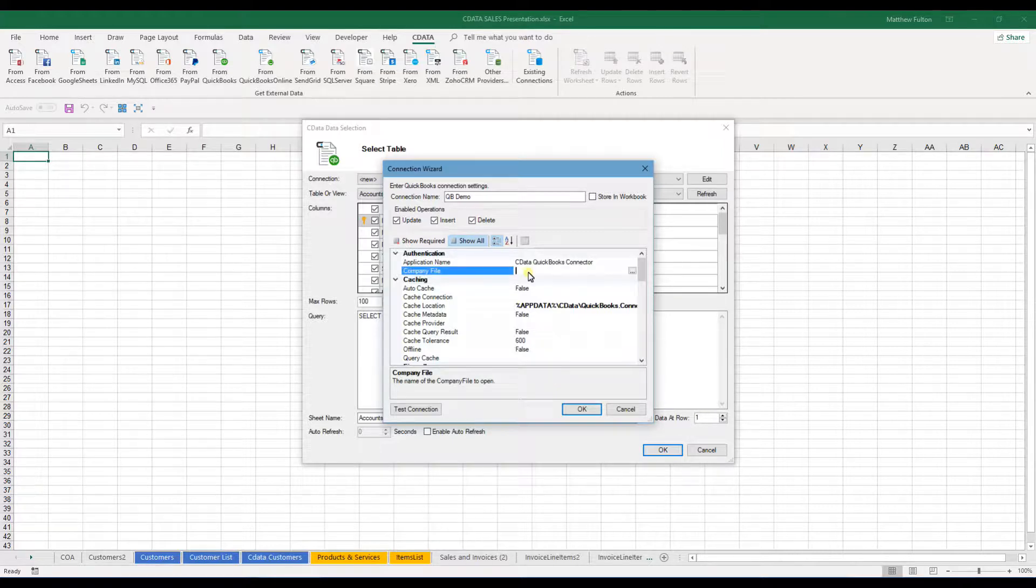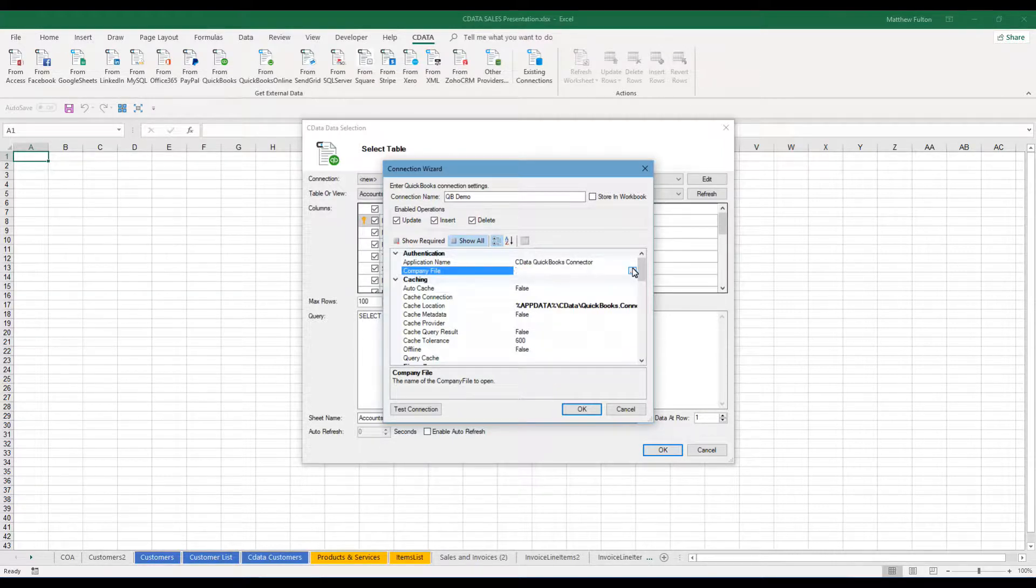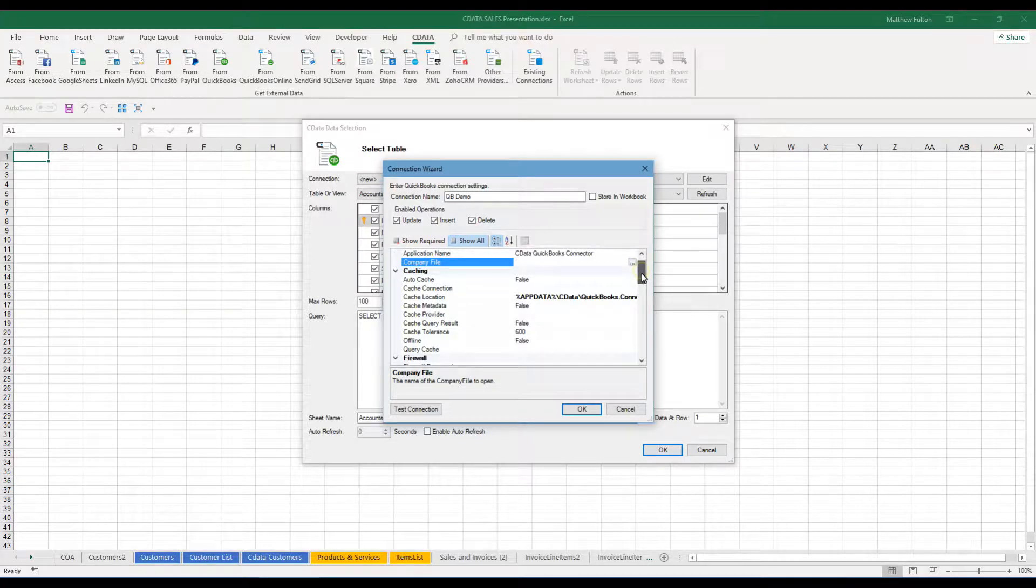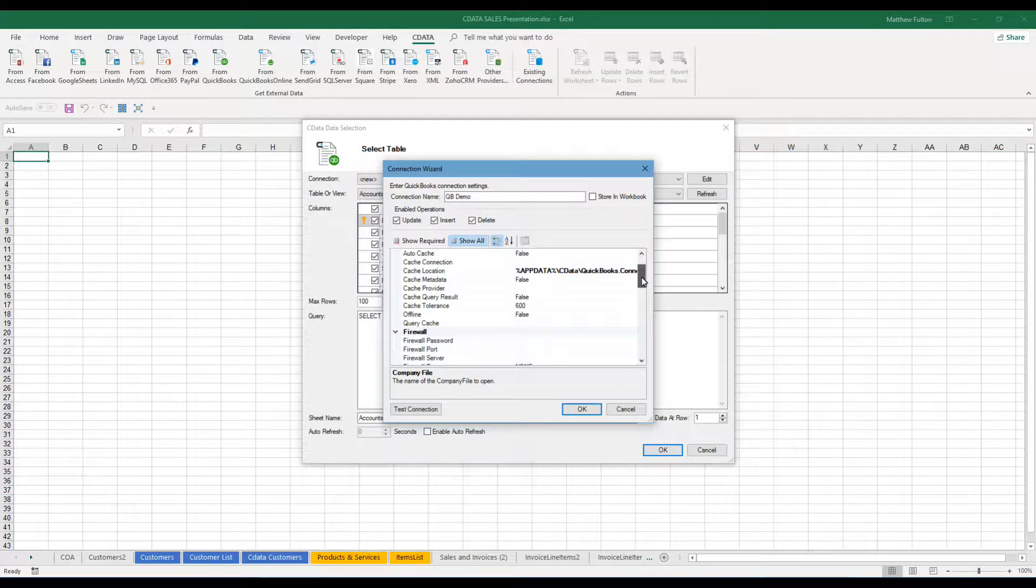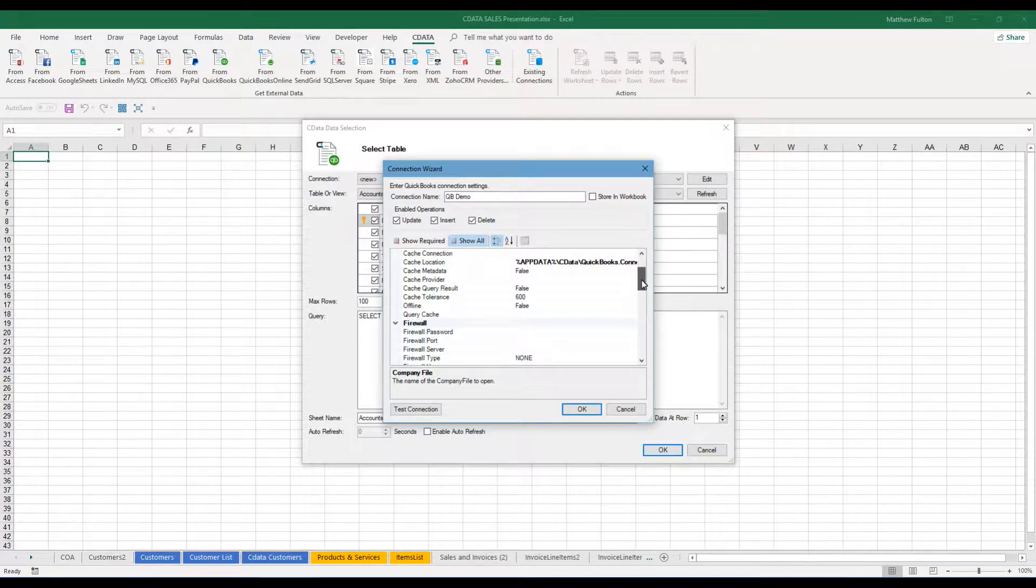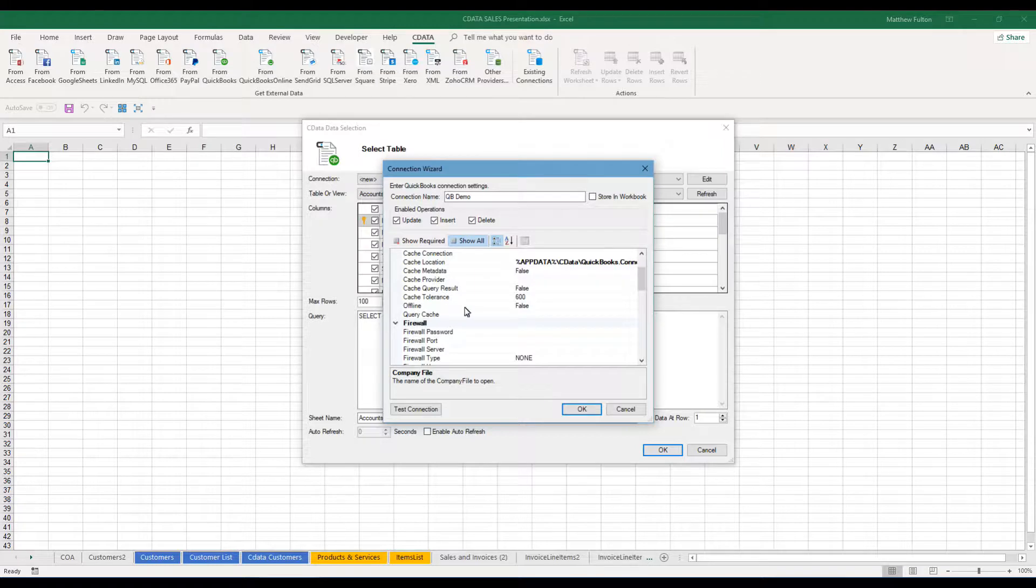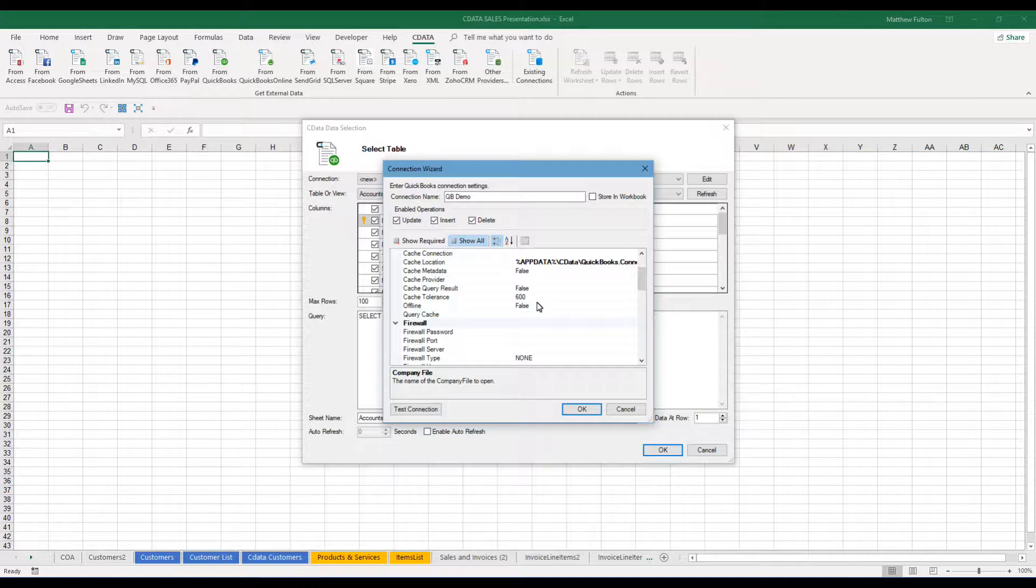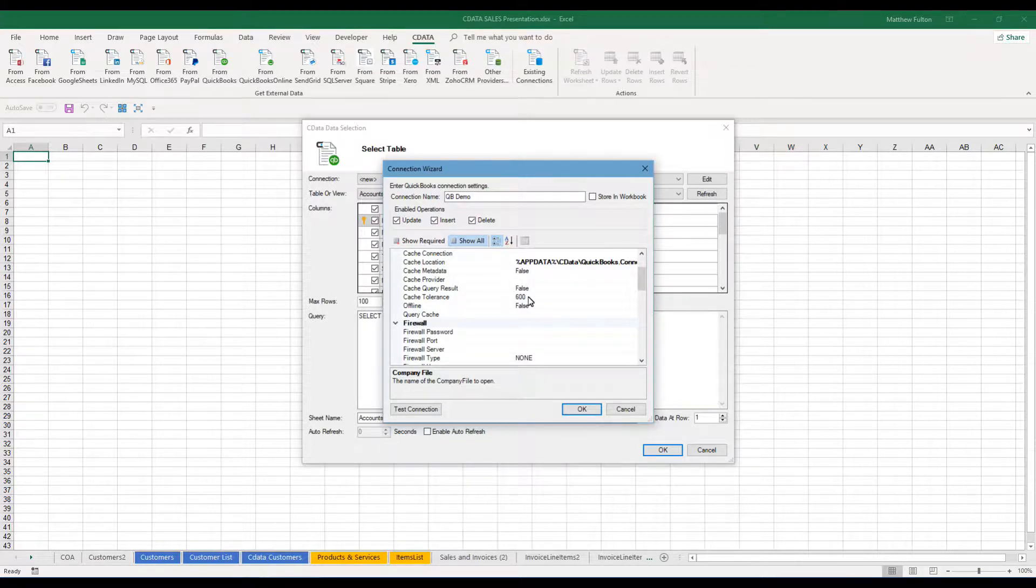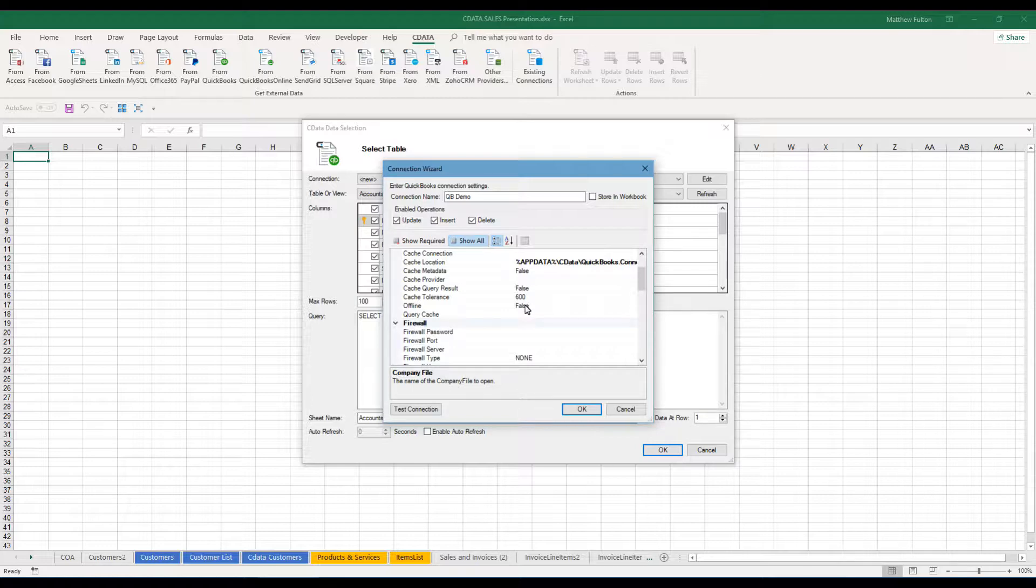Now the company file, you can choose this to map directly to the file location. The other areas that I've always found to be important and useful would be going in and taking a look at the offline setting. Generally you want to have that set to false. That is stating whether it's going to pull the data from cache and be available offline or if it should actually try to pull new fresh data. So I leave it to false.